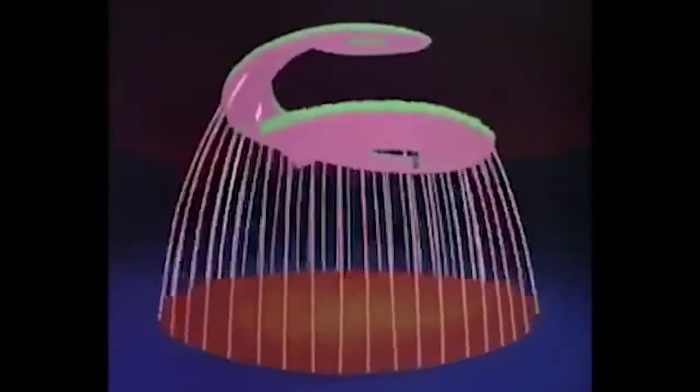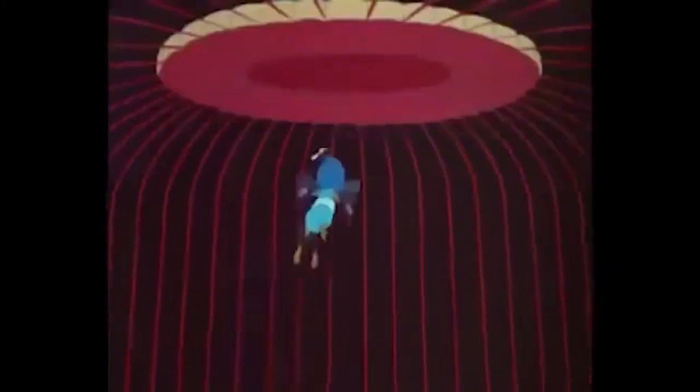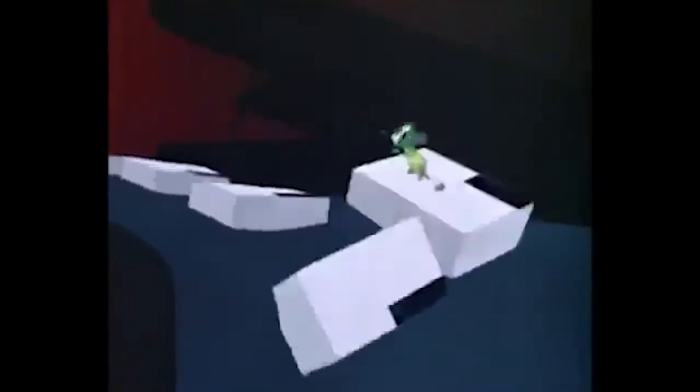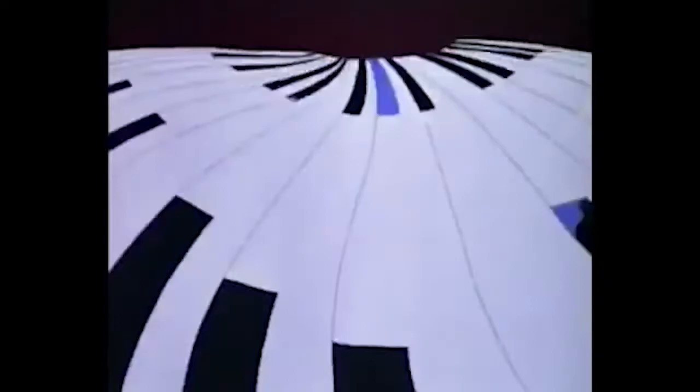The next one is 'Bumble Boogie,' with Freddy Martin and his orchestra playing 'Flight of the Bumblebee.' You see a bee being chased by musical instruments and piano keys, just moving all around. It's really cool — visually inventive and fun. It does feel a little bit like a lightweight Fantasia segment.